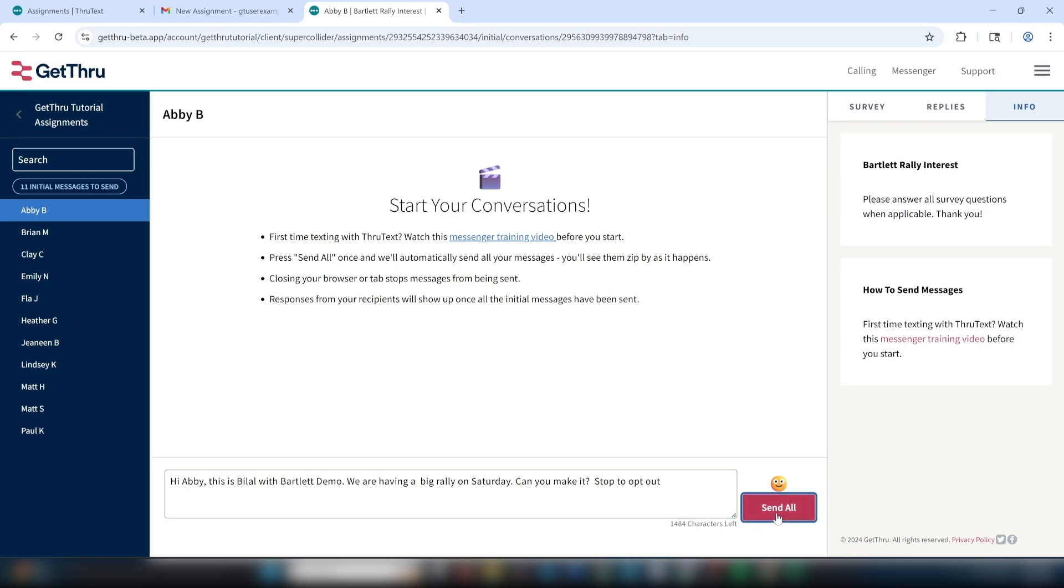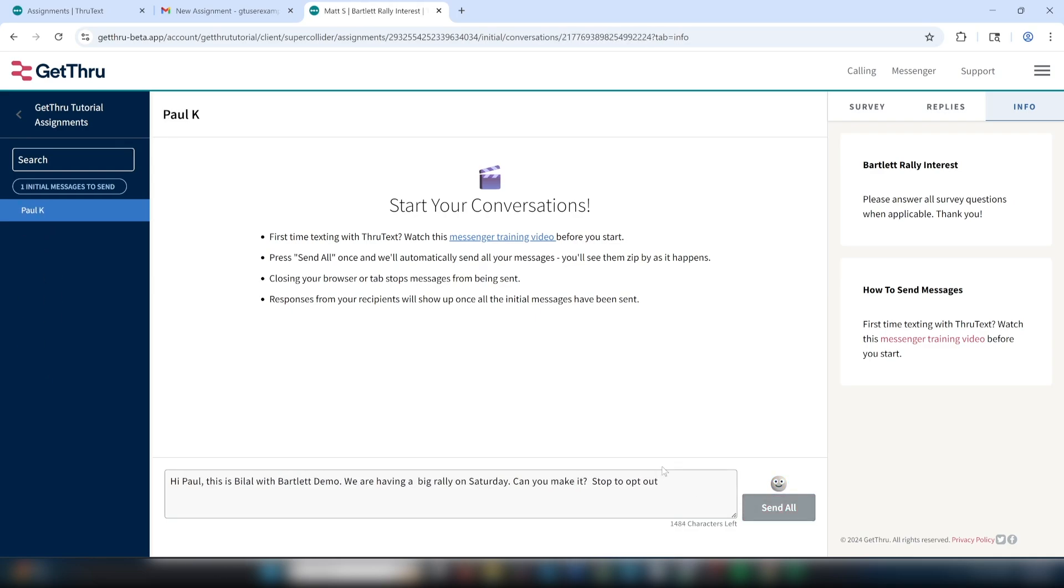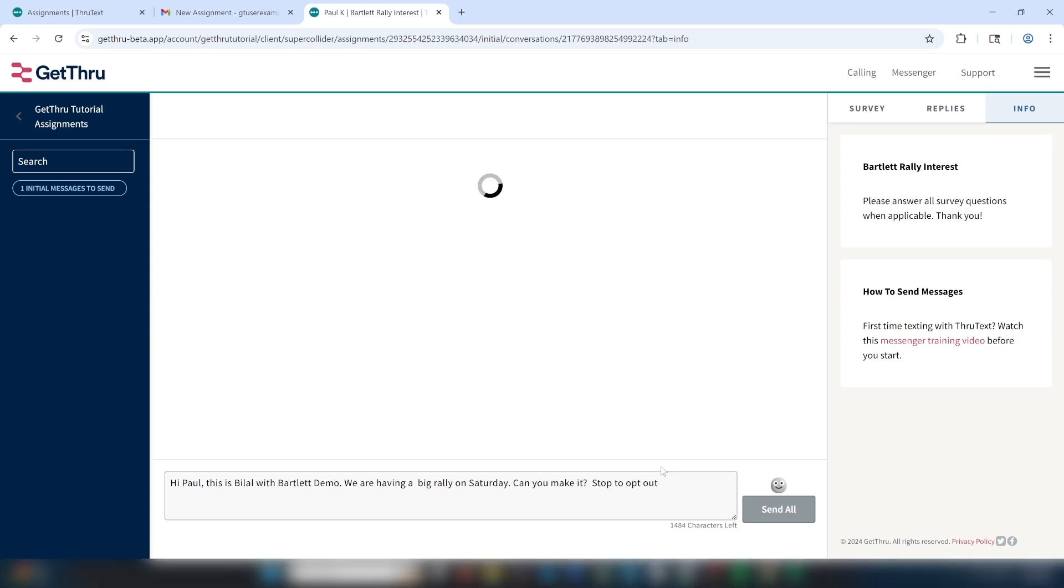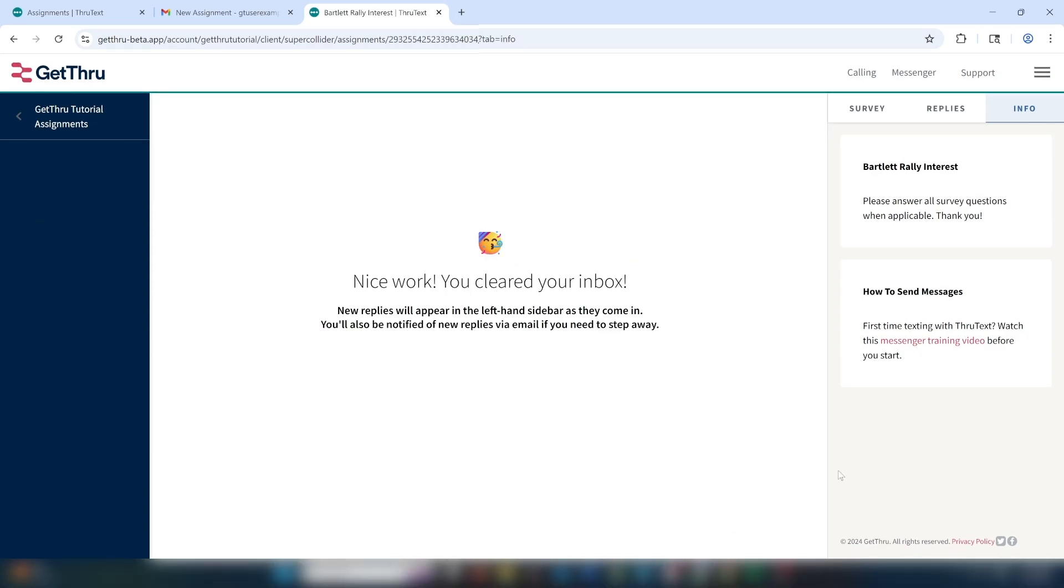There are a few different ways to send messages, and what's available for your assignment depends on your organization, messaging laws and regulations, and how your admin has set up your assignment. To send messages, simply click the Send button on each message, or click Send All to send all the initial messages at once.